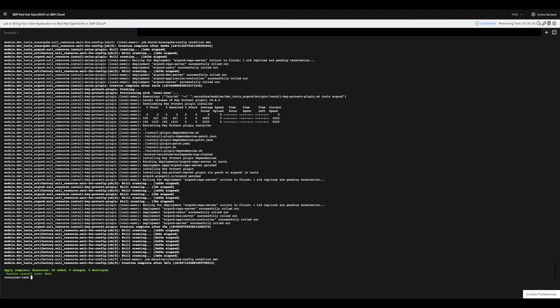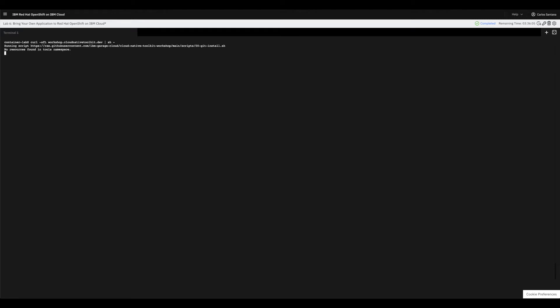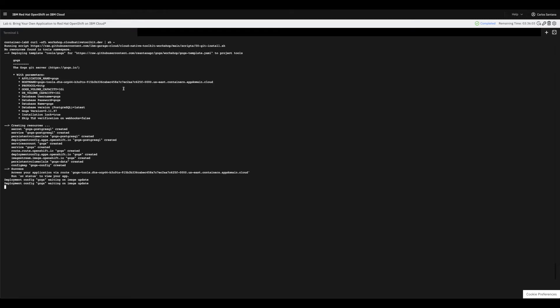Paste the command in and press Enter. The command will run a script that will configure the cluster and customize the toolkit to run the workshop hands-on labs. This usually takes less than 10 minutes so I will fast-forward the video.